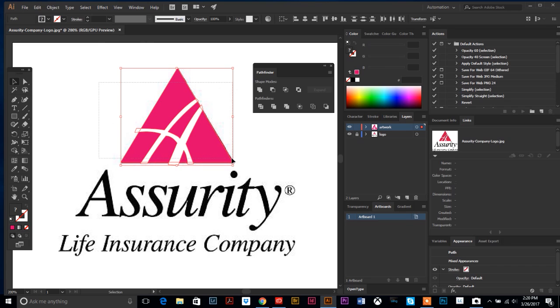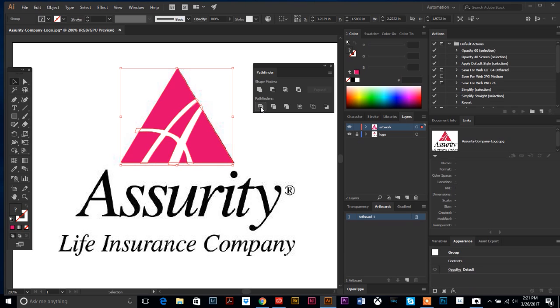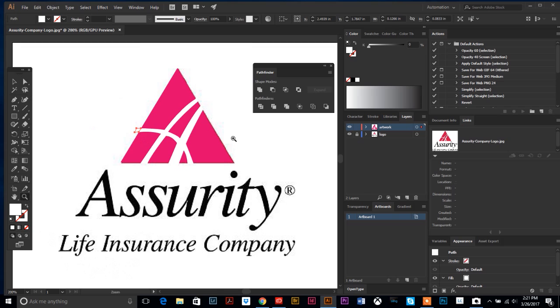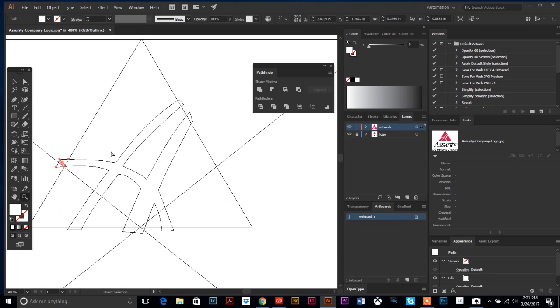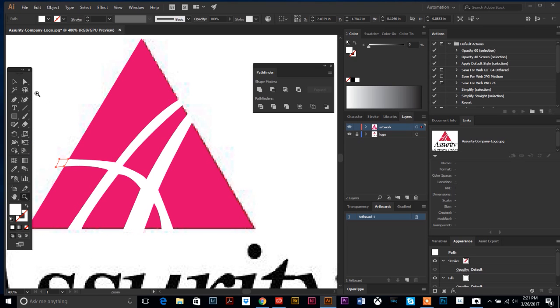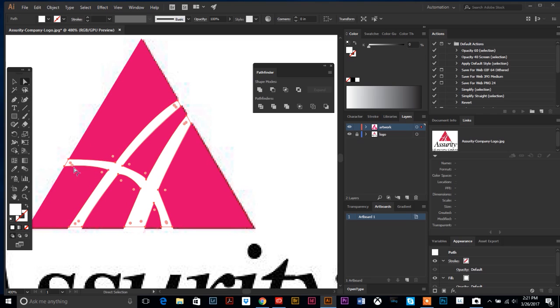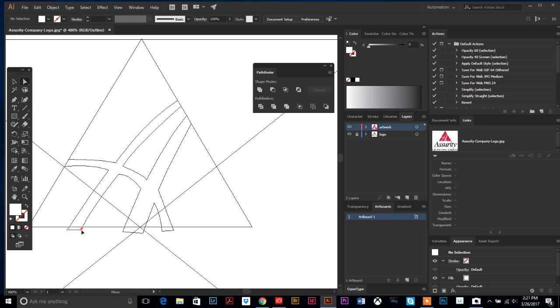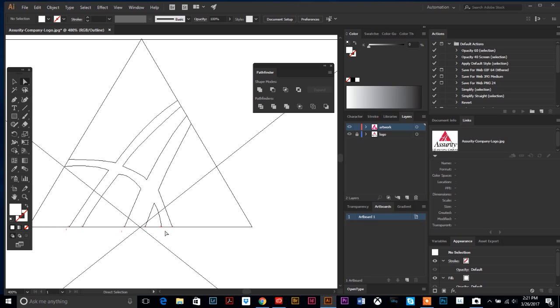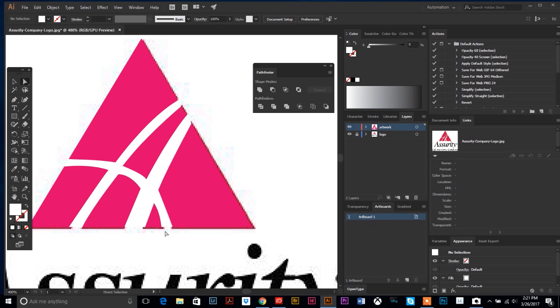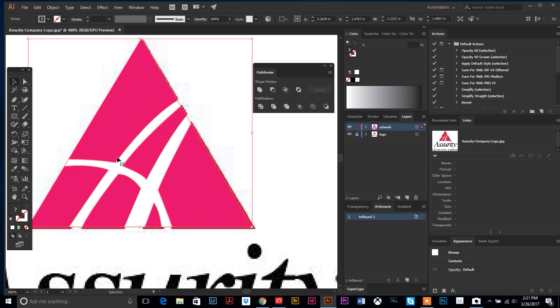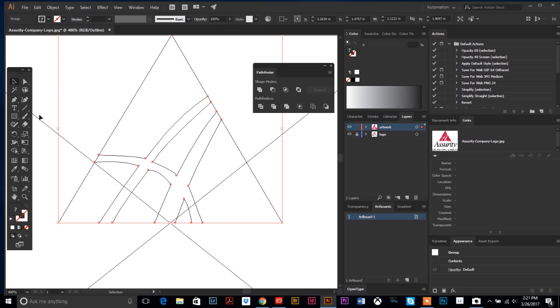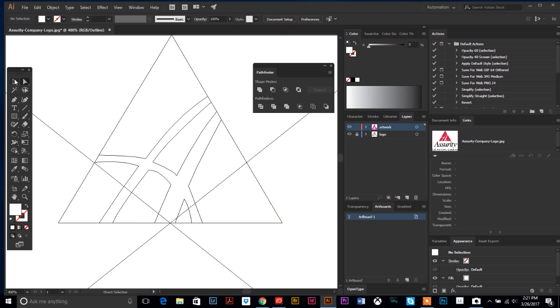With both of your objects selected—the white and the pink—we are going to hit this first square, which is Divide. What that is doing is making each of these pieces its own piece. So now instead of this white chunk being all one piece, we can delete these little pieces hanging off the edges.